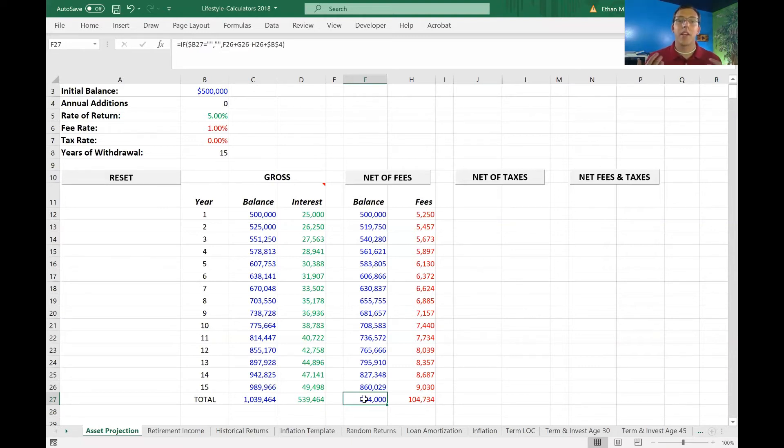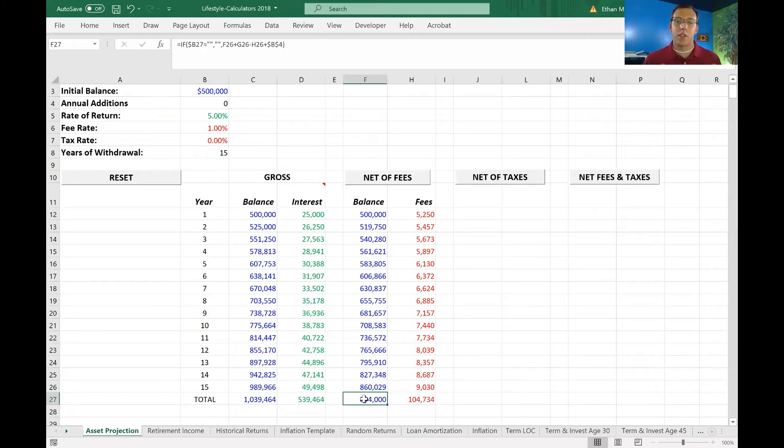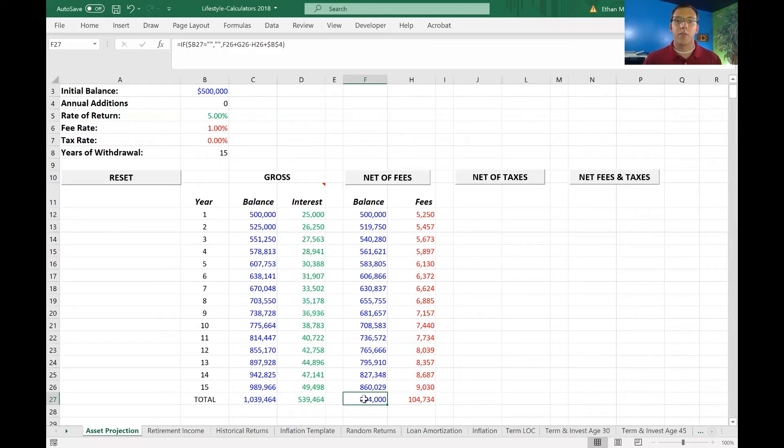So it's important to take note of that and go ahead and double check what you're actually paying those financial institutions. Now, if you have the right advisor, they're worth every penny of these fees here. And it saves you all the stress of managing investments, dealing with market fluctuations and taxes and all the rule changes and things of that nature.